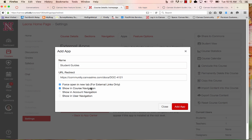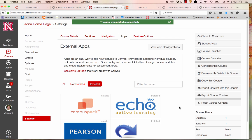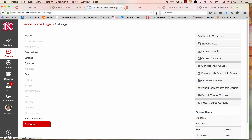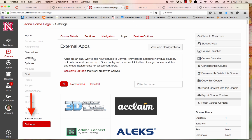I'll select Add App, and I'll refresh my page. I now see Student Guides listed in my course navigation.